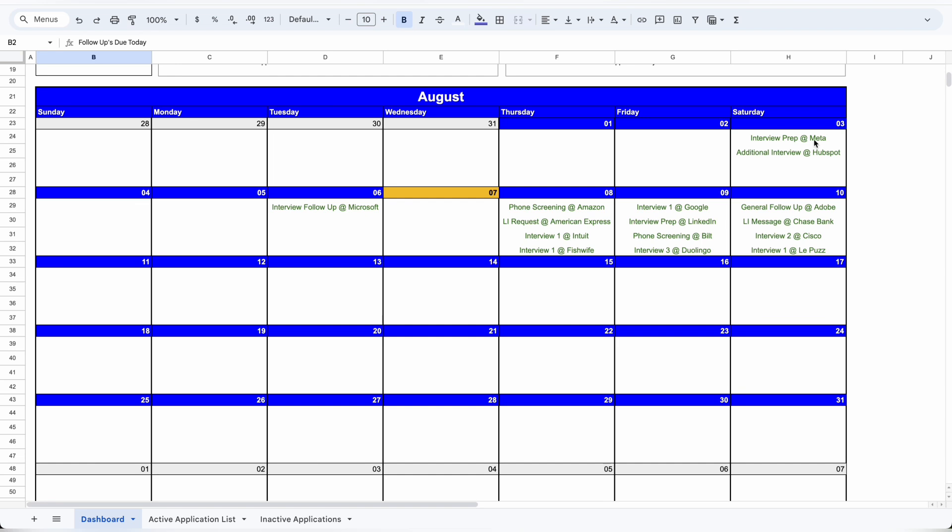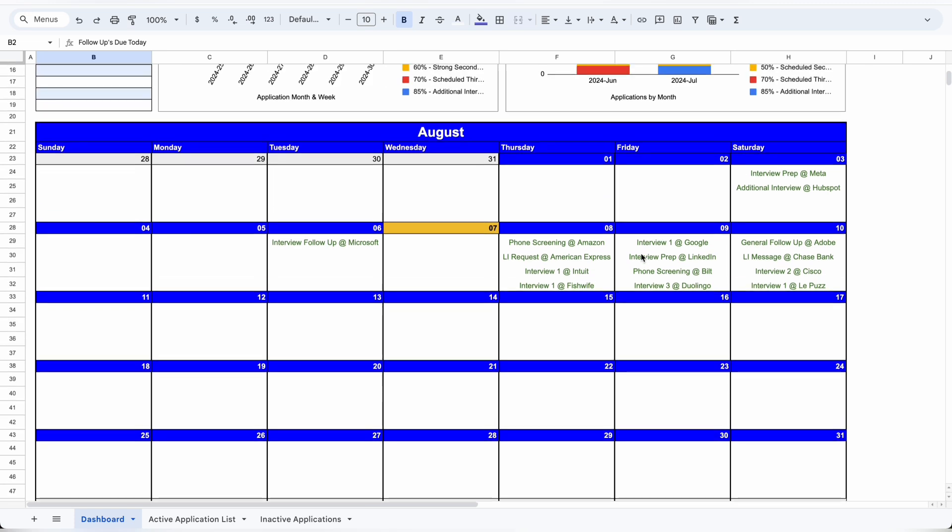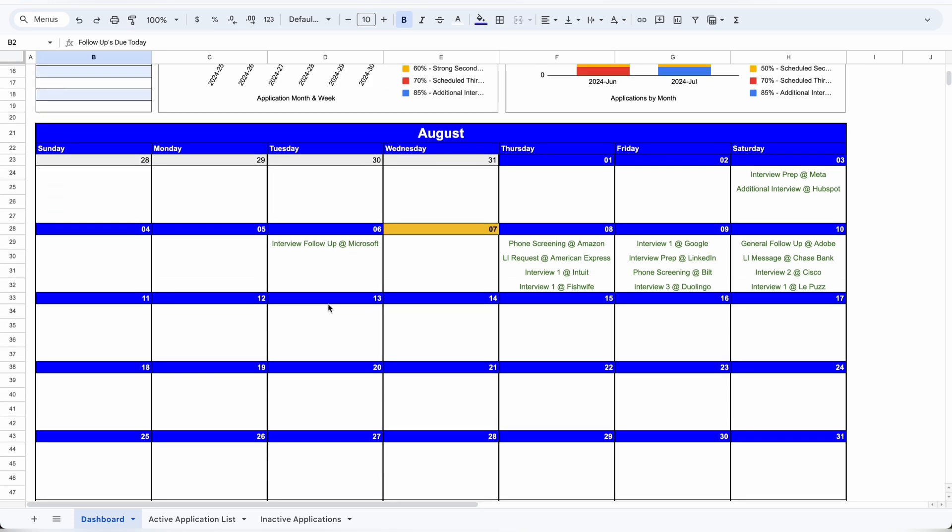Underneath that, I have a bird's-eye view of my calendar to see exactly what I have for each day, so I can quickly see if I have an interview, if I need to prep for an interview, or if I have a follow-up task I need to complete. This is automatically updated from the tracker, so it requires zero upkeep.